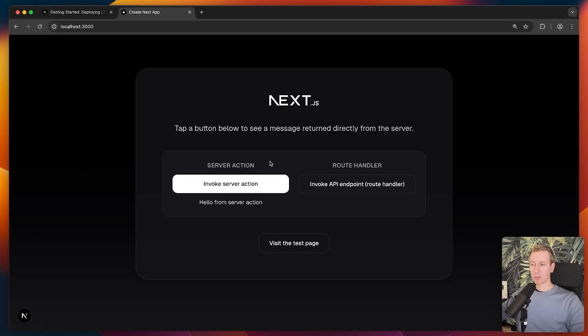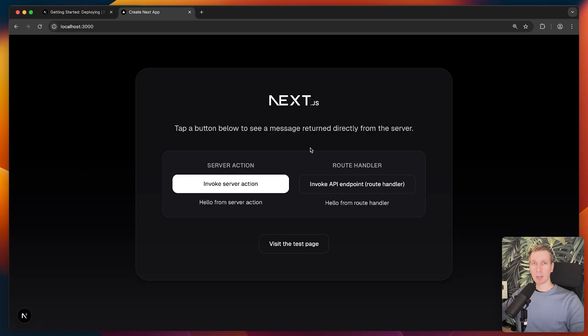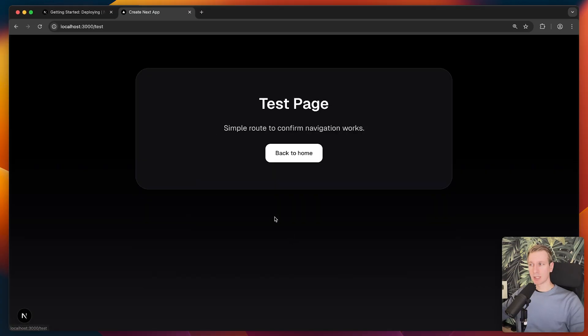It's using some very typical Next.js features including a server action as well as a route handler. This is a full stack application. It has both a client side as well as a server side. It also has navigation.